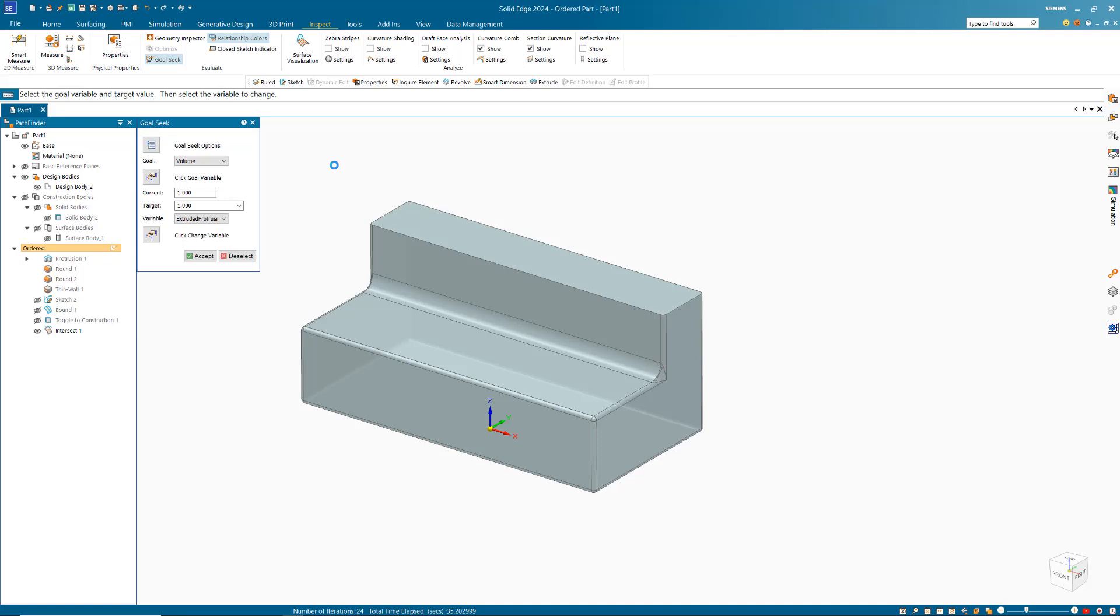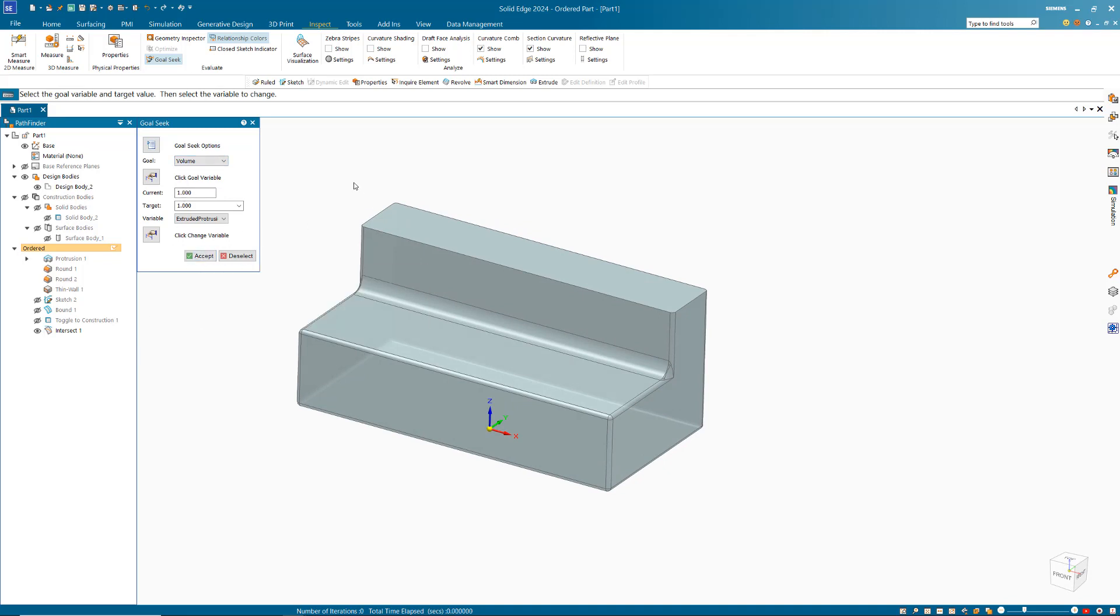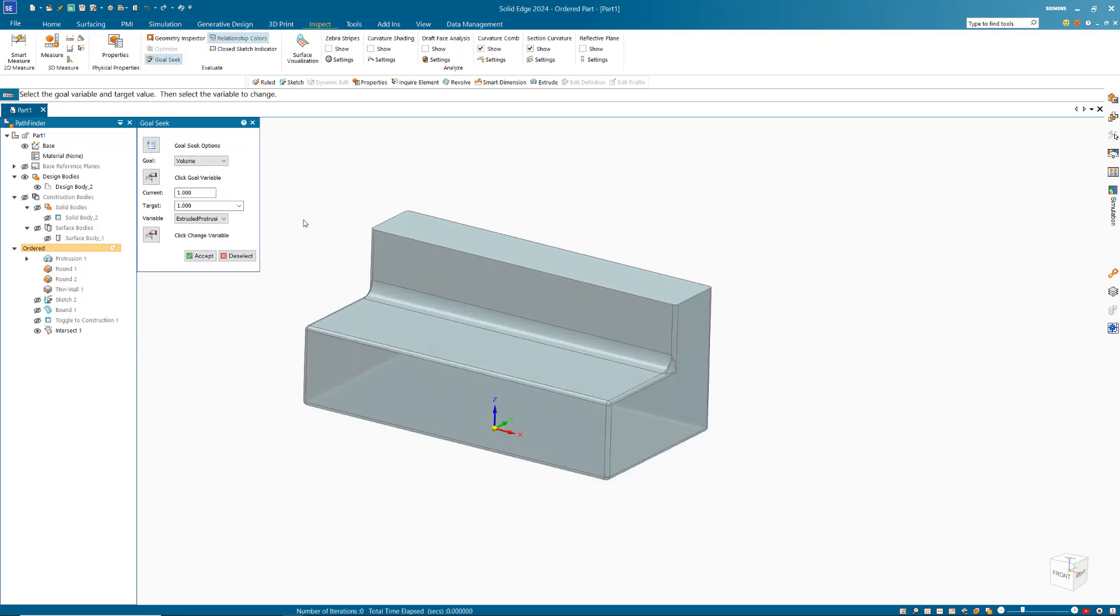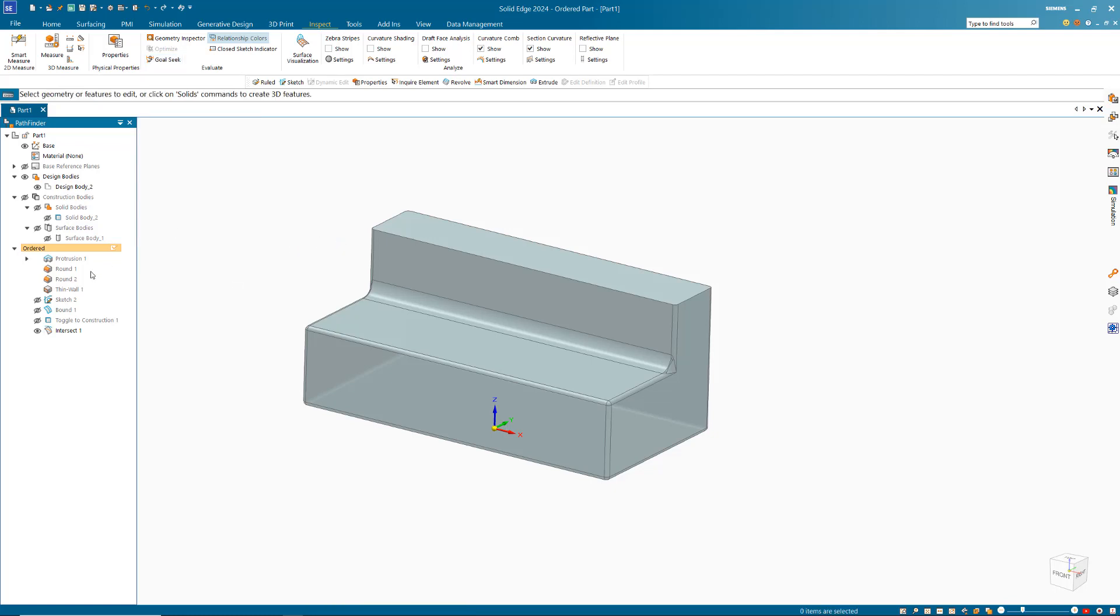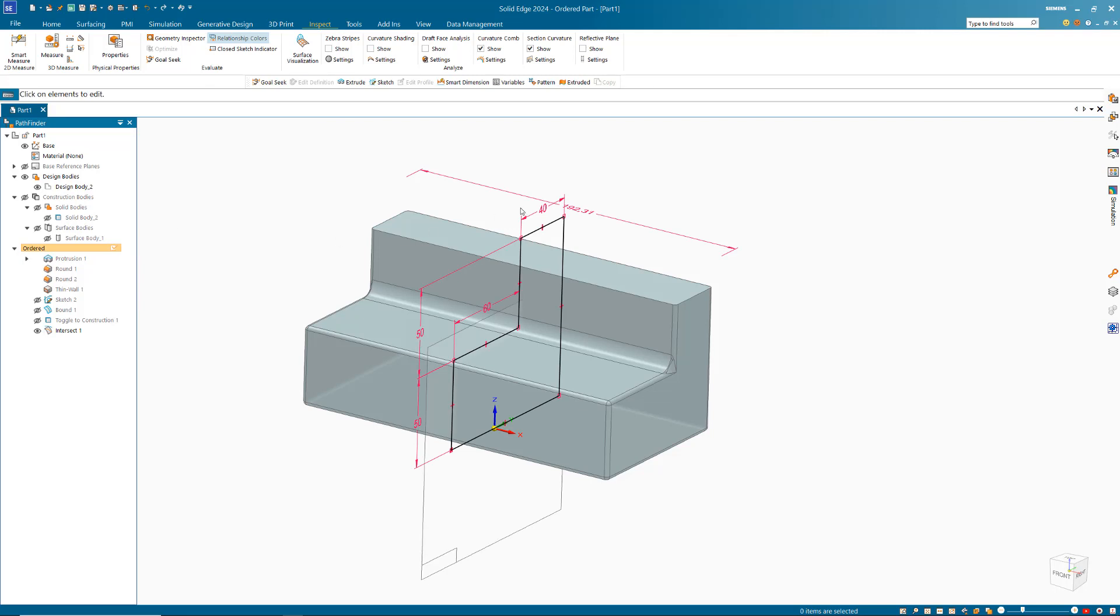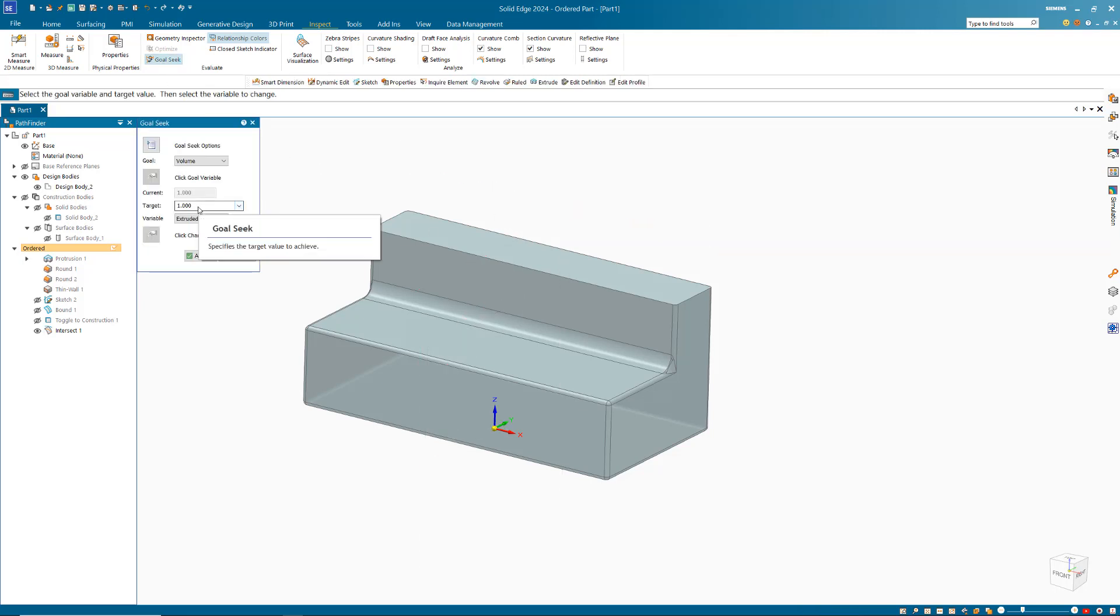So that looks as though that's stopped. That's looking good and we can see that accurate volume is there. If I click okay, it's not going to do anything because it has already done that. If I press escape and go to my protrusion value, you can see that that has gone and changed that value. I can do that again.